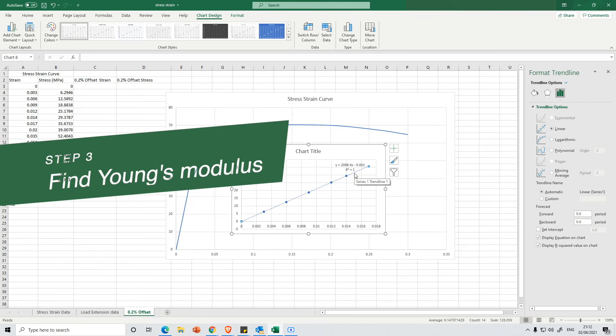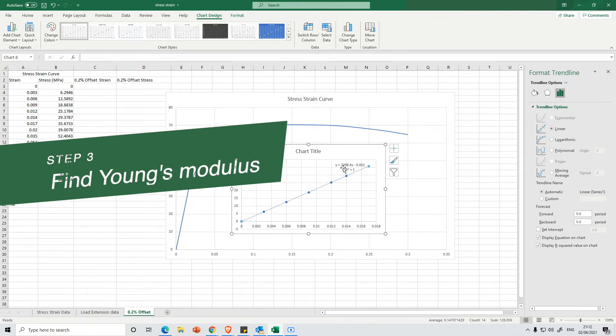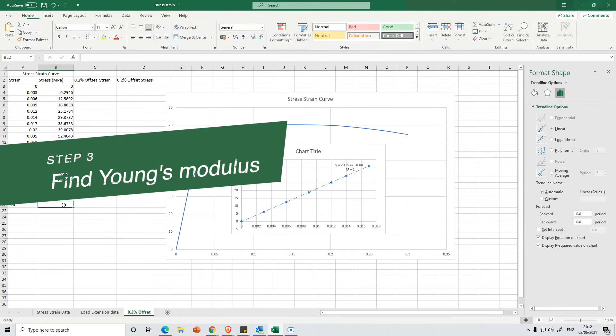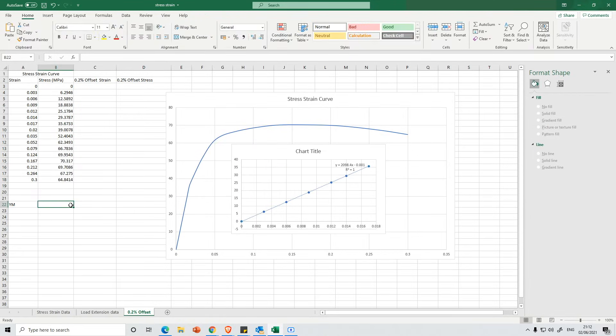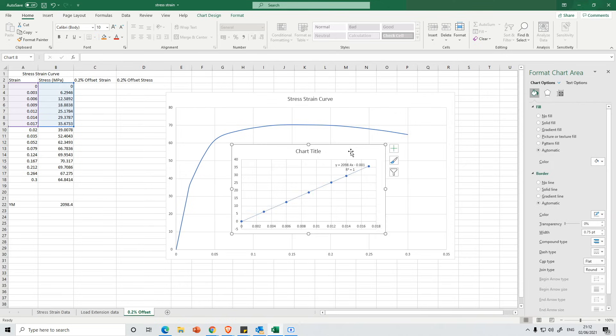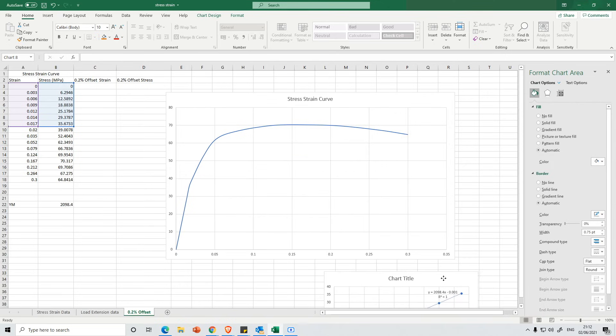So the key number that we want to take from here is this 2098.4. That 2098.4 is our Young's modulus so I want to take a note of that. So we're going to put that in a cell down here 2098.4 and then we're going to be using that a little bit later. So I'm going to move this out the way because we're basically done with that for now.